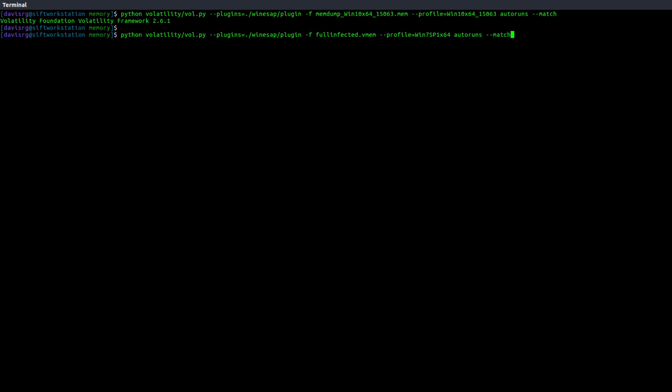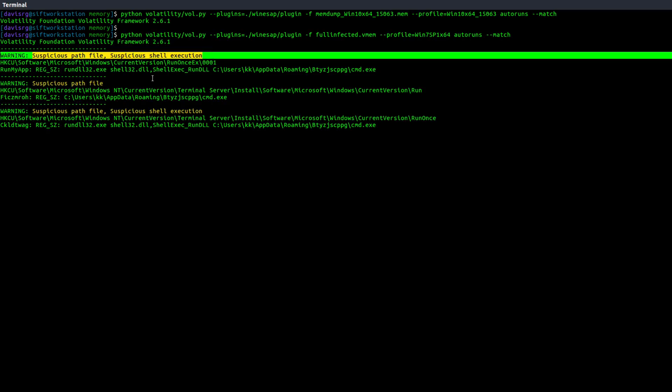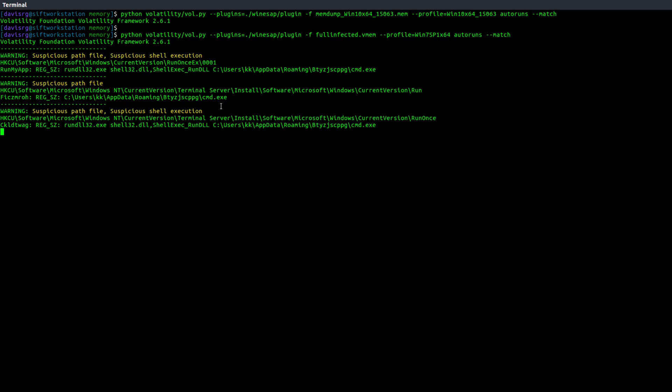Now I've sped this up. It actually ended up taking about three minutes to run. So in the interest of time, we'll just blow through this until it finishes running.